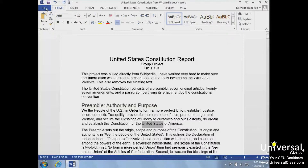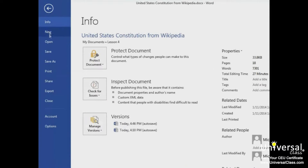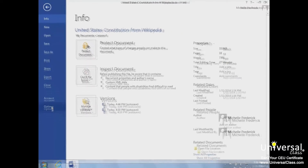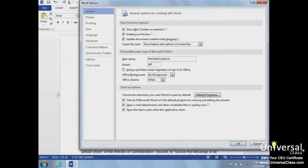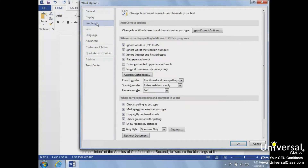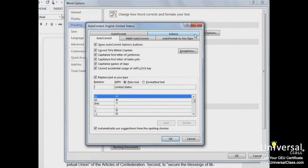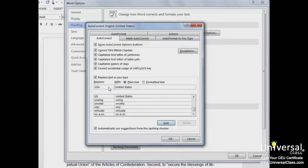From the File tab, click Options and then Proofing. Next, click the AutoCorrect Options button. A list of predefined AutoCorrect options is shown. The first column of the list shows what we would type and the second column shows how it would appear in our document. We can also add to the list. We'll set it to replace 'USA' with 'United States' and click the Add button.